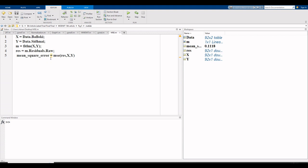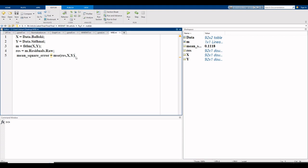Mean square error is equal to mse with residuals that we take from this line, x as the independent variable, and y as the dependent variable.